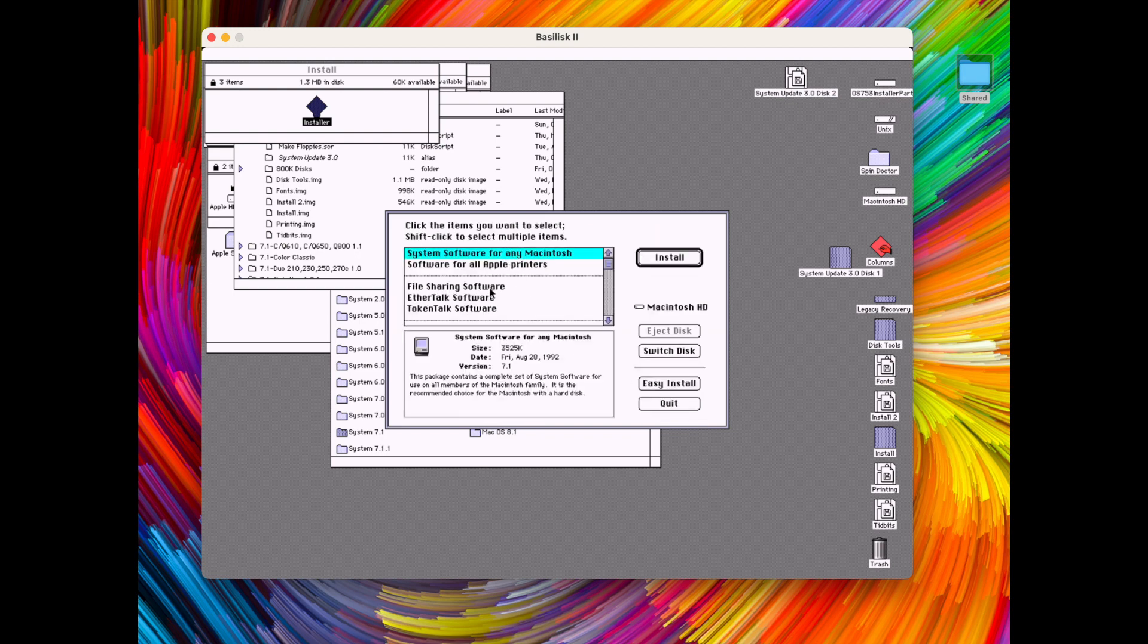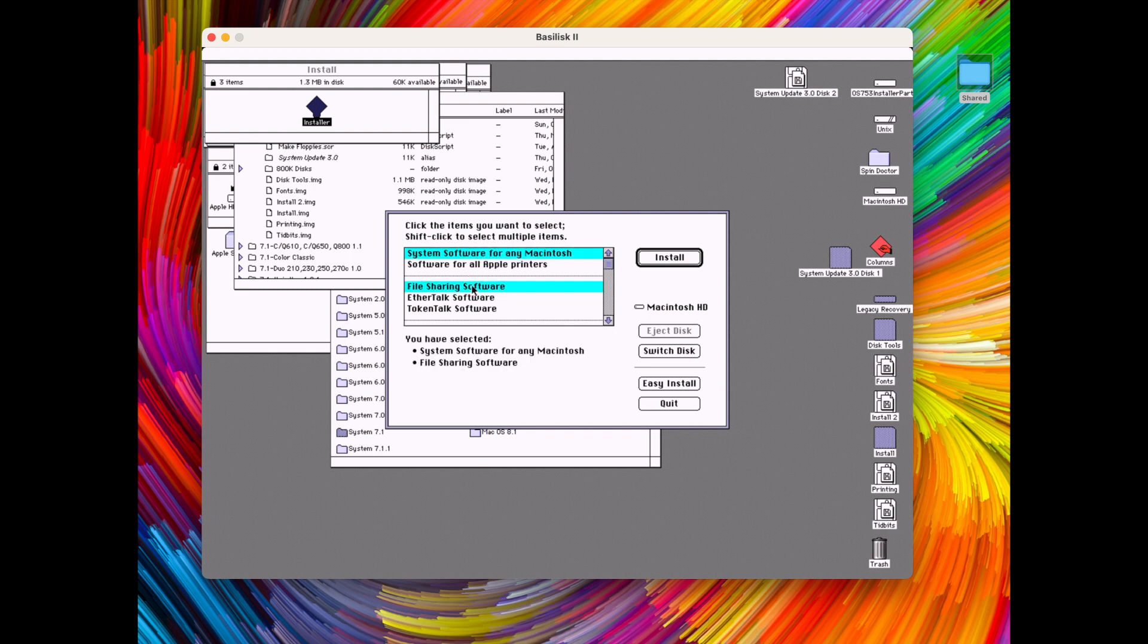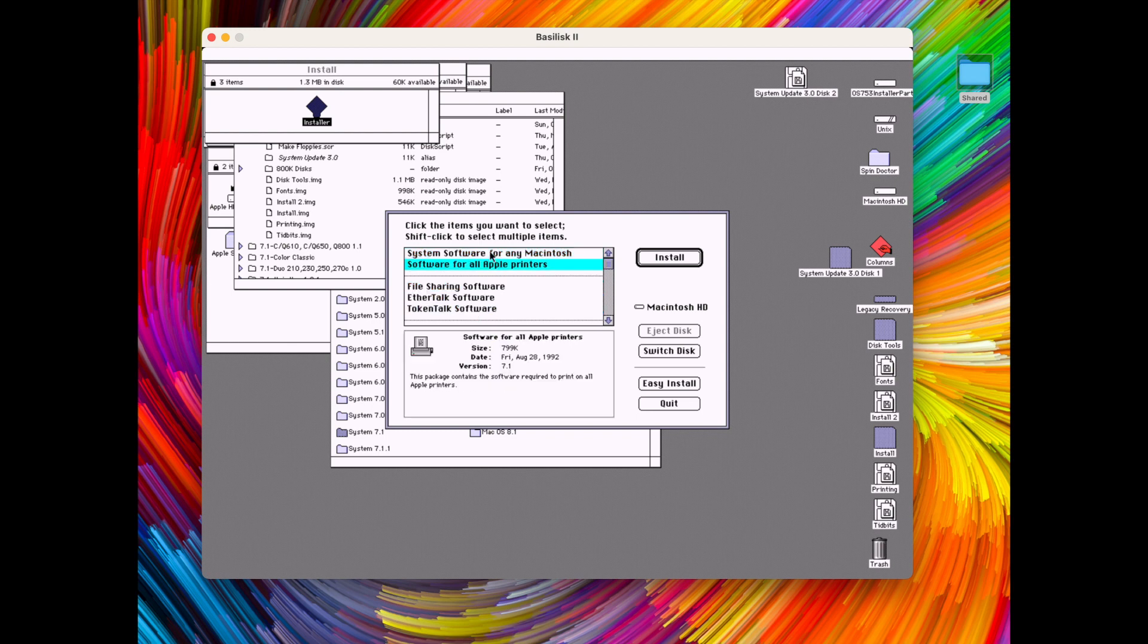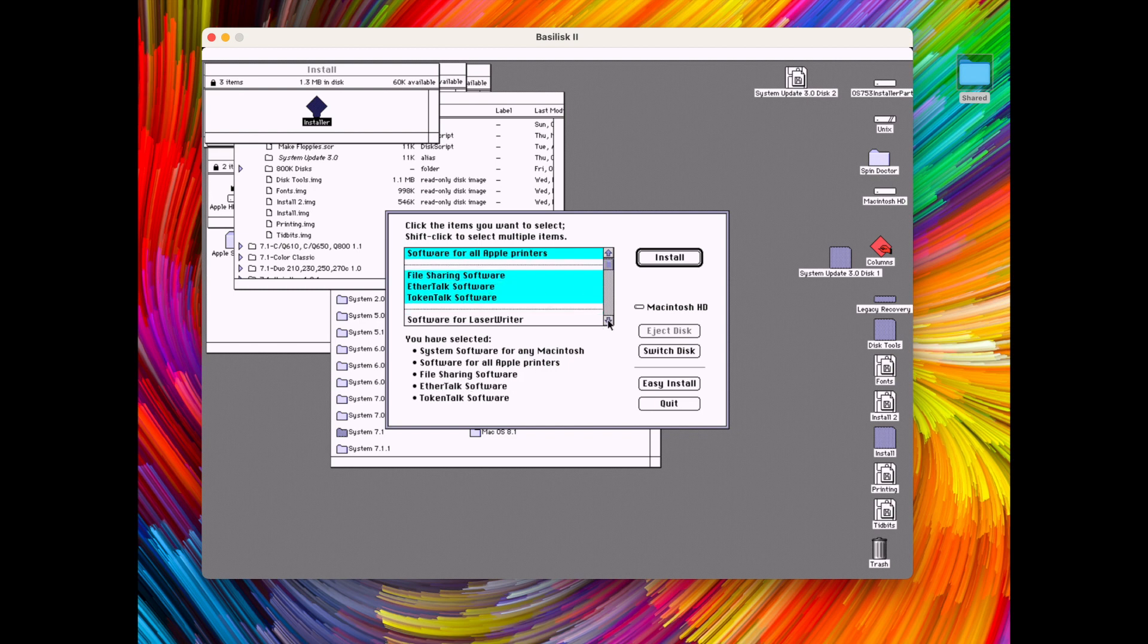It's not the legacy recovery disk but it's the Macintosh HD that we made. And to customize we have to make sure that it works on all systems as we don't know where we'll be using it in which computer. So system software for any Macintosh and let's install all the options basically so we have all bases covered.